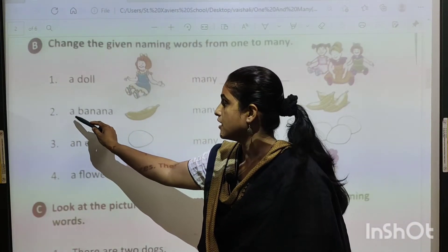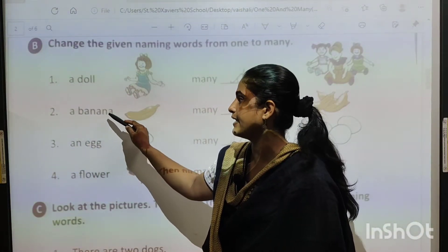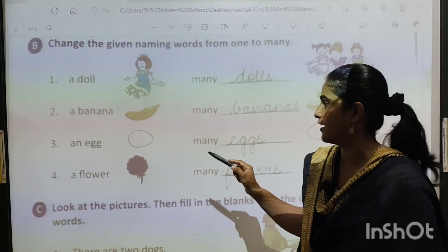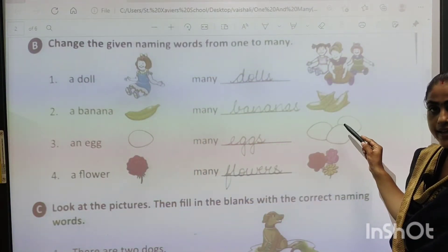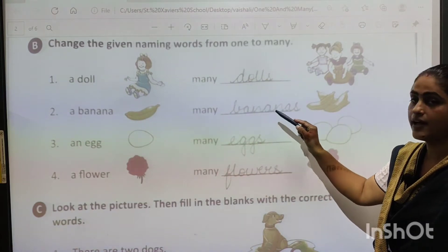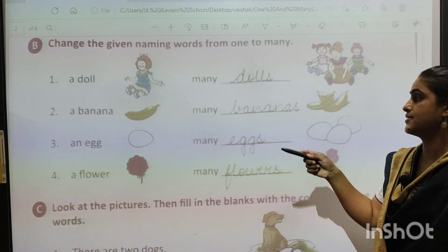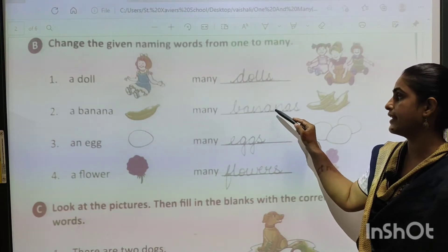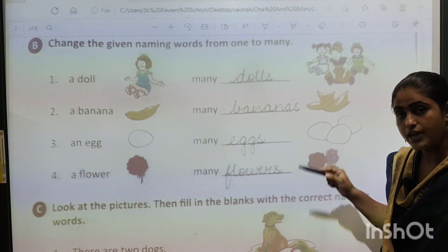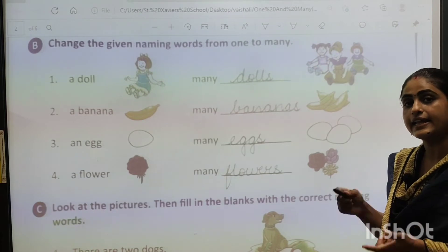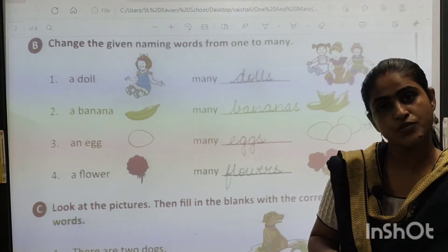Next one is a banana — B-A-N-A-N-A. Banana. So here many bananas are there. Banana, and then many bananas — B-A-N-A-N-A-S. Bananas.